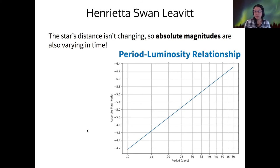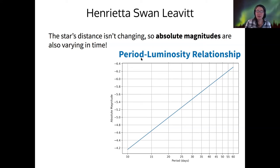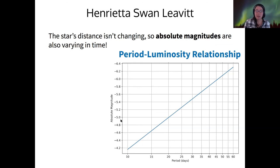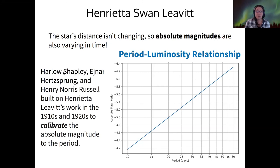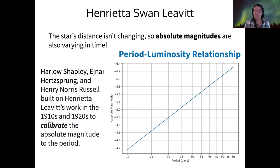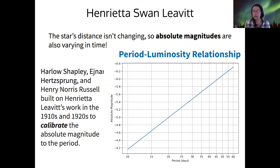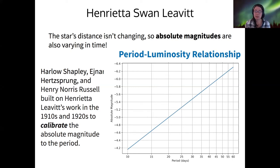The relationship between period and magnitude is generally known as the period-luminosity relationship. To get from apparent magnitude to absolute magnitude, Harlow Shapley, Einar Hertzsprung, and Henry Norris Russell needed to calibrate Leavitt's relationship. They needed to know the actual distance to at least one Cepheid star using a different method — parallax — measuring only a handful, around 14 to 17 stars, to calibrate this relationship so that it related period to absolute magnitude.